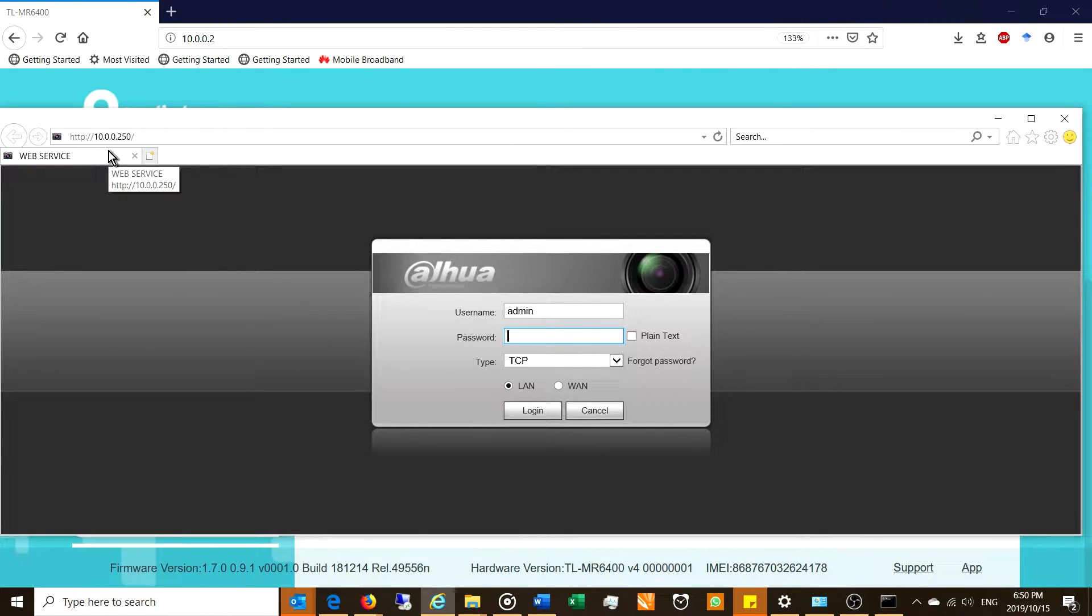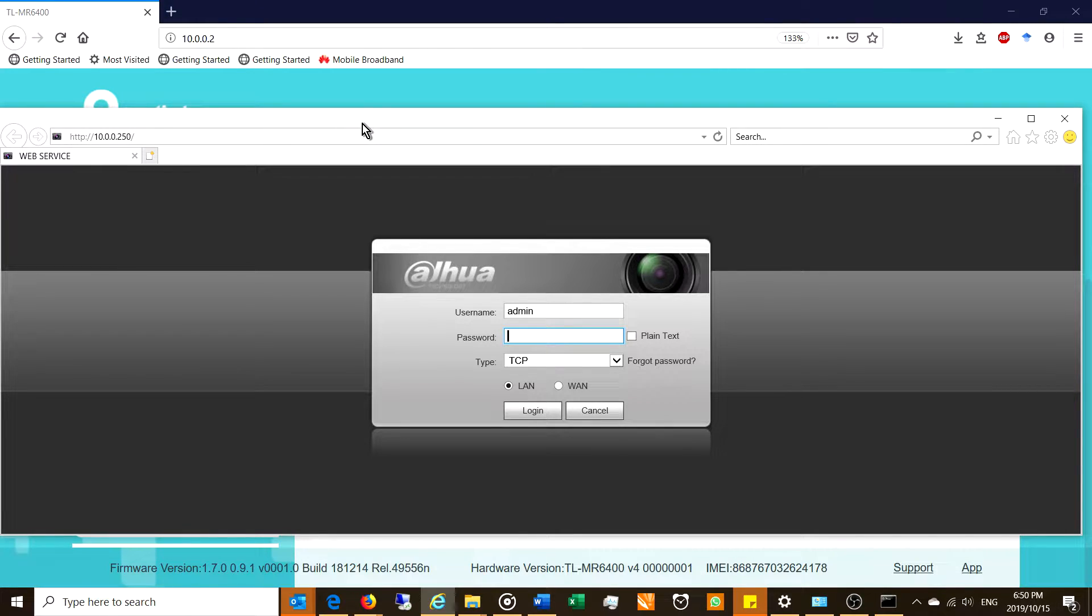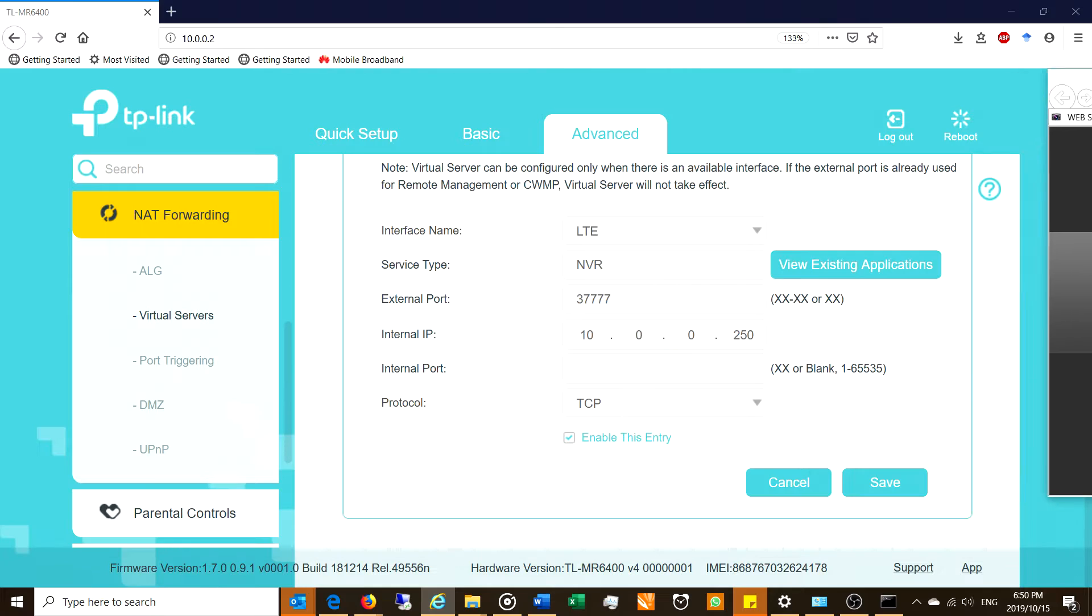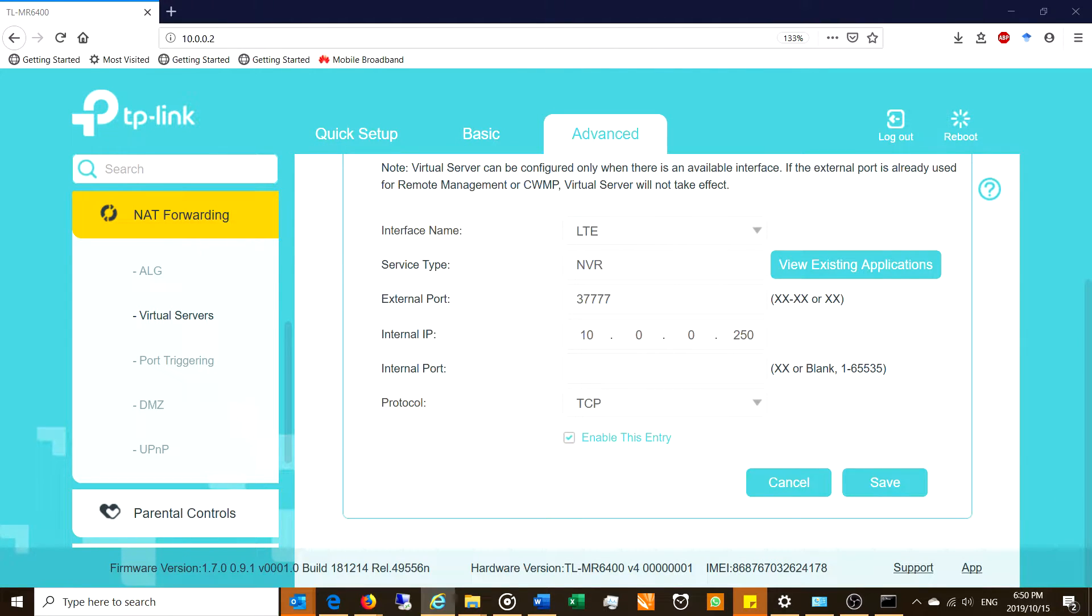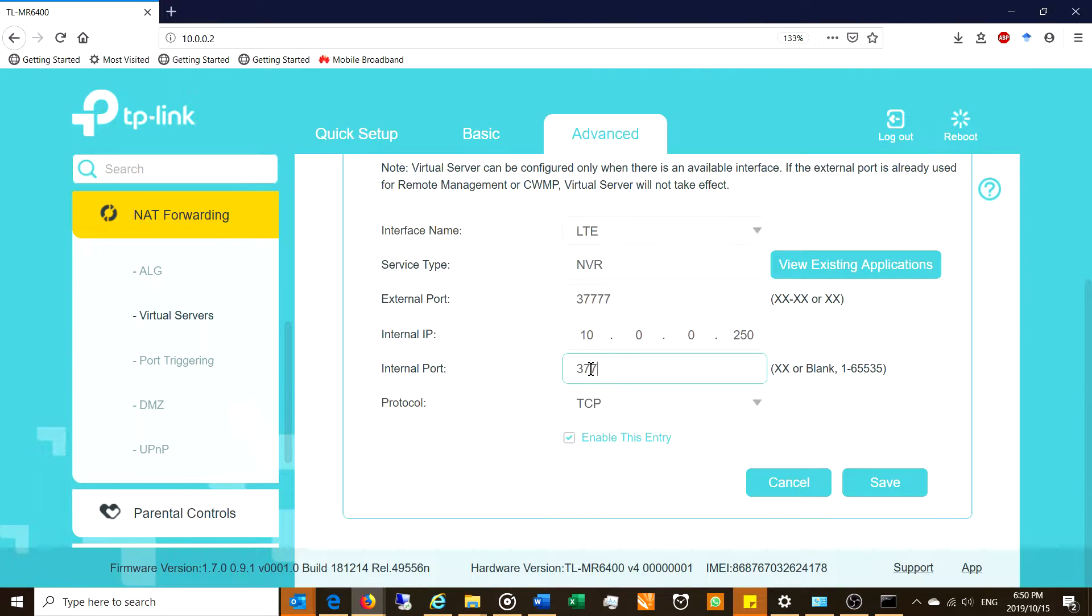This camera server happens to be a DAHUA camera server. So there you can see this is the local address. If you try and type in 10.0.0.250 remotely, you're going to get nothing. That's not going to help you. So we need to translate the address and that's why we're calling this a NAT option. So the internal port, it's going to be the same and now you just want to choose the protocol.